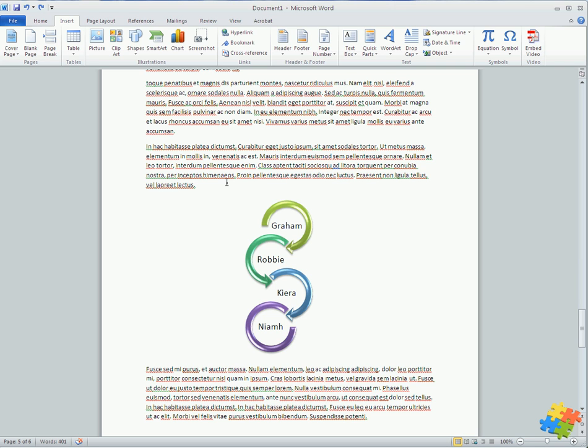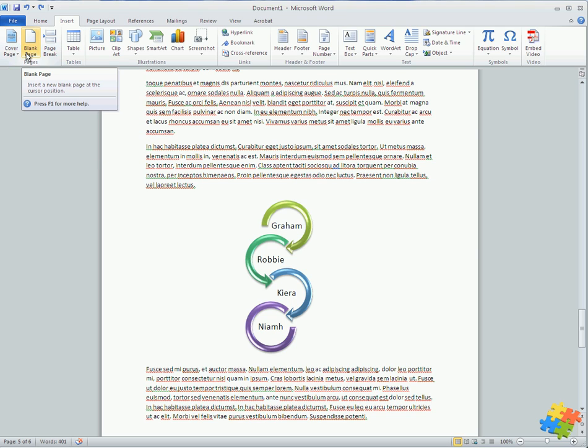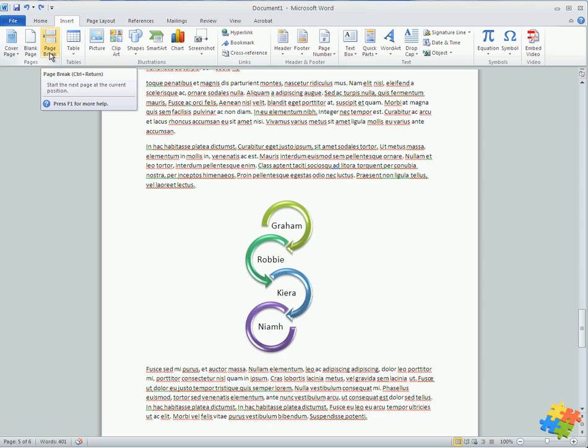The document's back where it is. So there we go. We've looked at cover pages, we've looked at how to insert a blank page, and importantly, how to use a page break. Far better to do that than to just hit enter, enter, enter on the keyboard. A classic schoolboy error. As usual, give it a go.